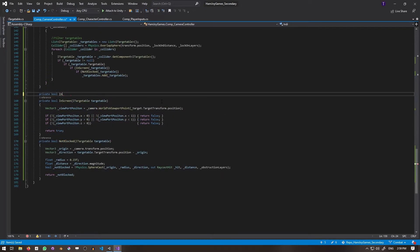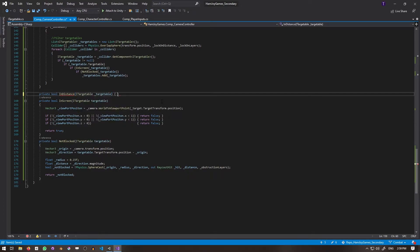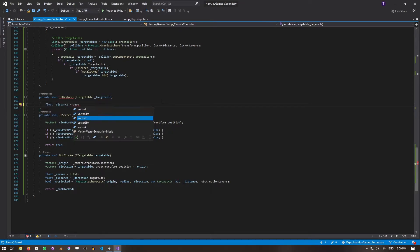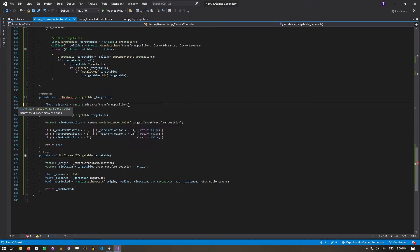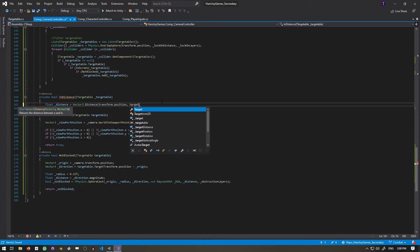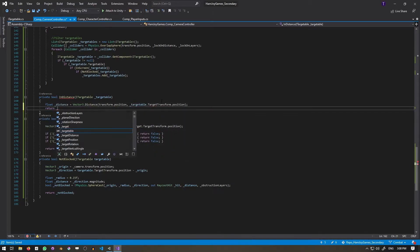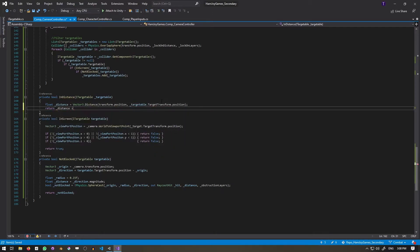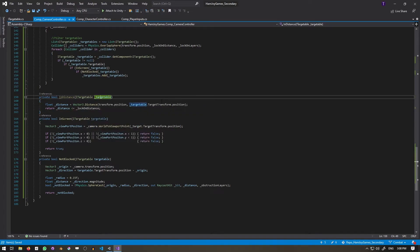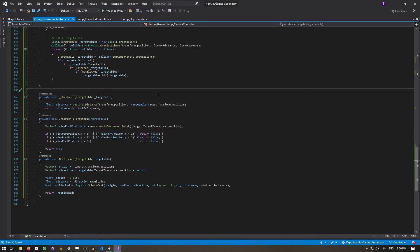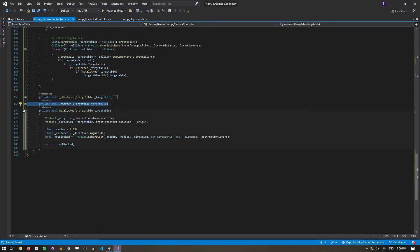While I'm here, I'll create a private bool InDistance function, which takes an iTargetable. It returns the result of the distance between the character's position and the targetable's position less than or equal to the lock-on distance. We don't need it just yet, as the overlap sphere, for the most part, takes into account the distance, but I'll touch more on this later.